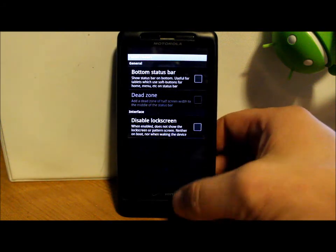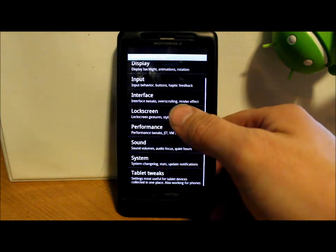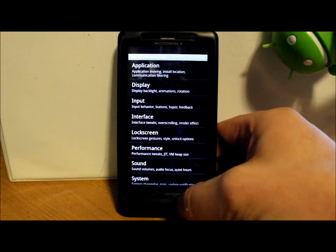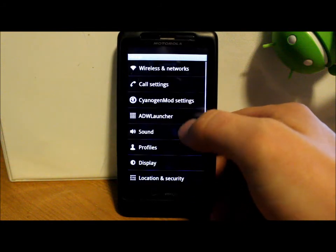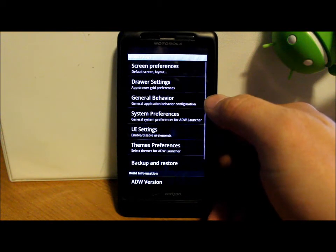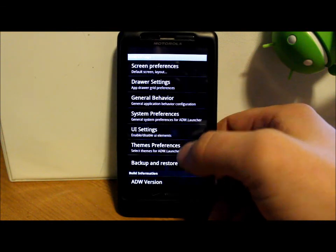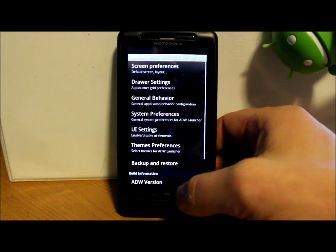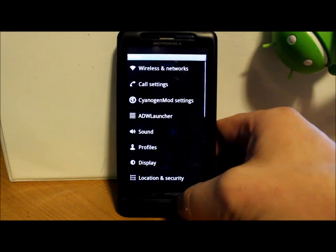So a whole bunch of customization, that's what makes CyanogenMod such an awesome ROM. And obviously you have all of your ADW Launcher settings and all their little tweaks in there.